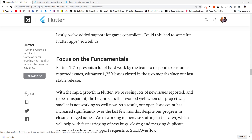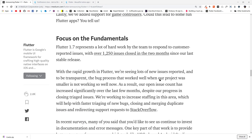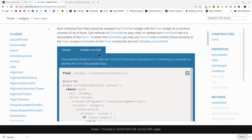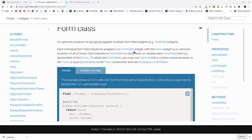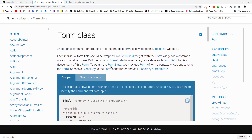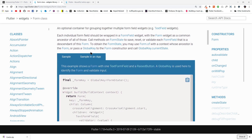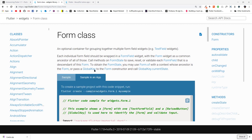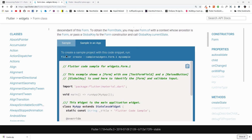Besides these, Flutter 1.7 focuses on the fundamentals and responds to customer-reported issues — they say over 250 issues were closed in the last two months. Lastly, the documentation has also improved. If samples are available in the API docs, a new sample tab is added. For example, for the Form class we have a sample in the app, and to create a sample project with a code snippet we can run flutter create --sample=material.Form.1 my_sample.